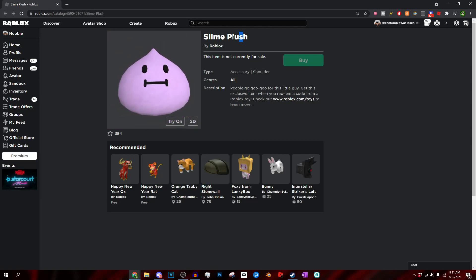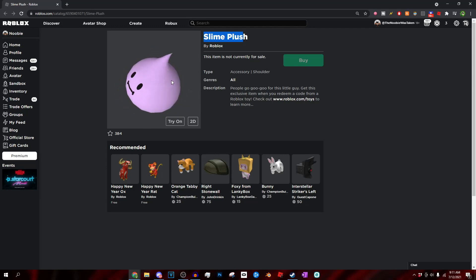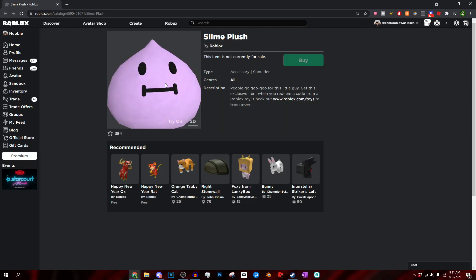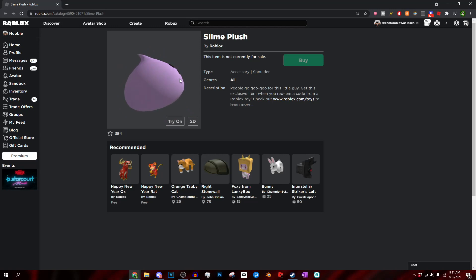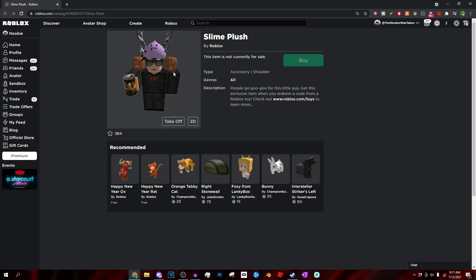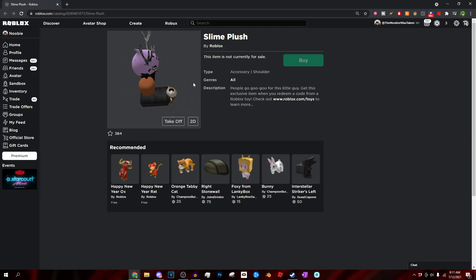As you guys can see right here, this is pretty much what the Slime Plush on Roblox looks like. Not a terrible item, I actually really do like it in my personal opinion. If we actually go ahead and try it on my avatar, you guys can see that's pretty much what it looks like. It doesn't really look too bad if I didn't have the hair and stuff poking out.